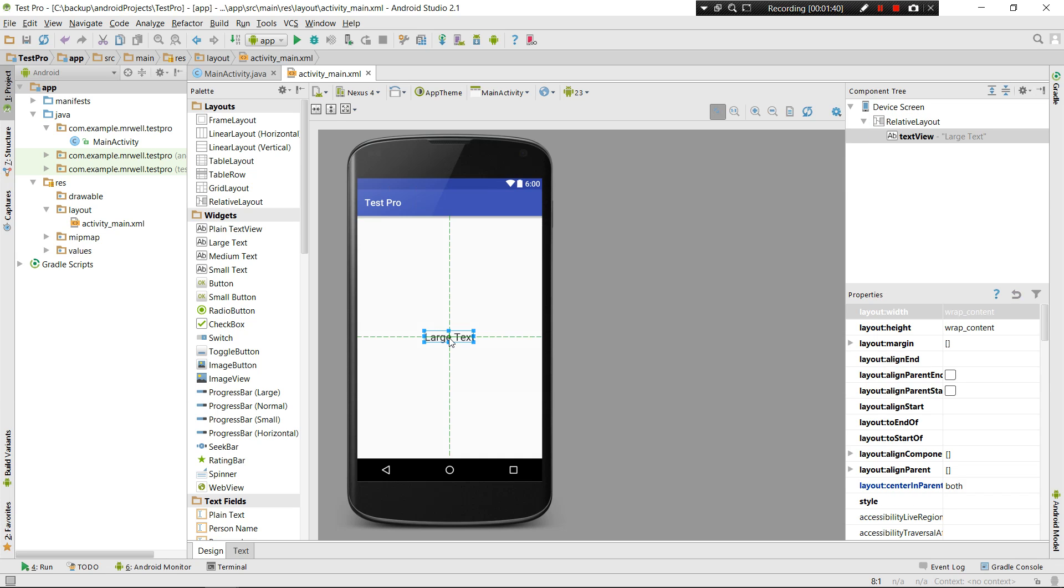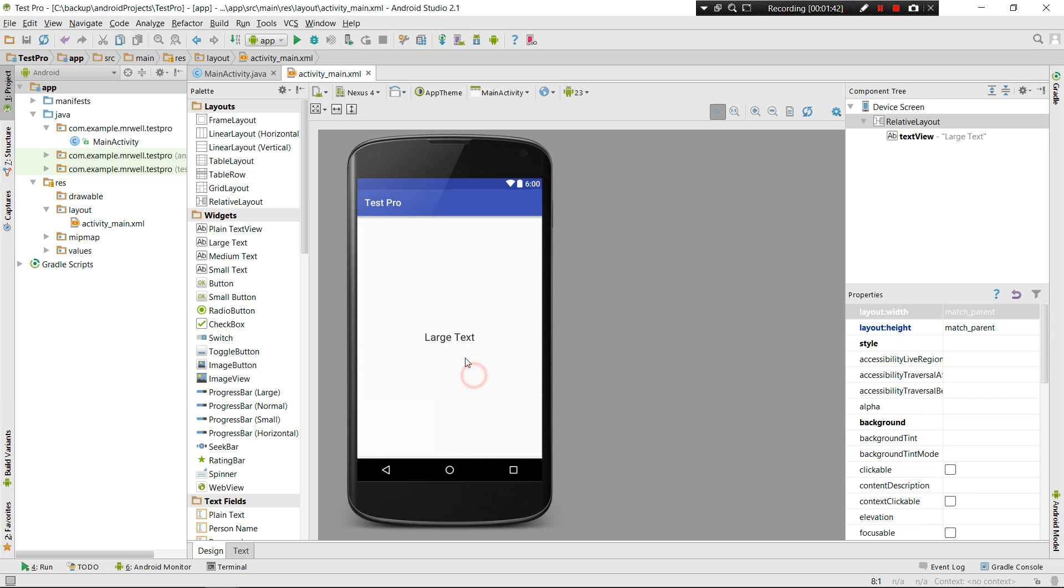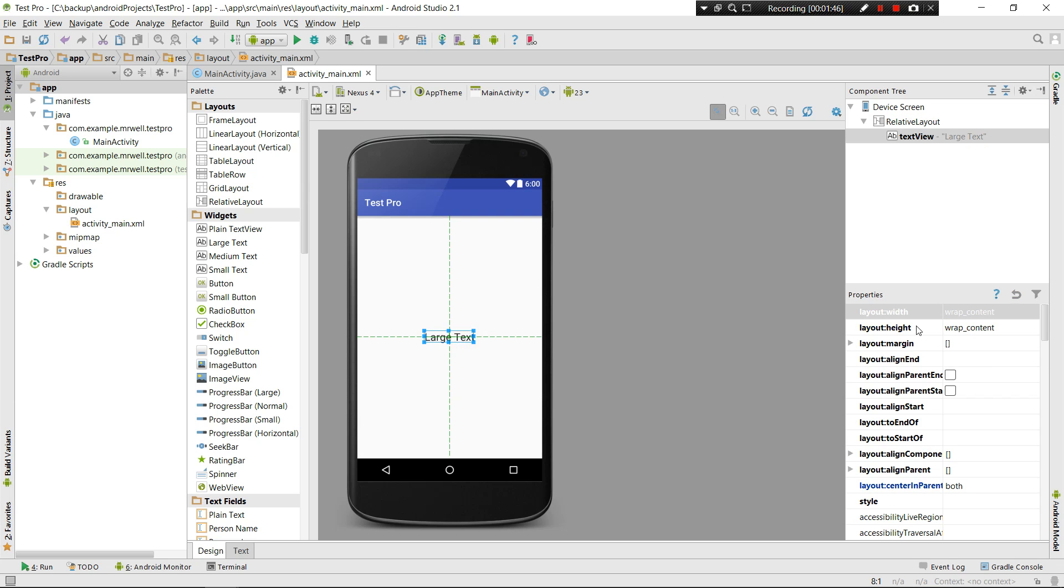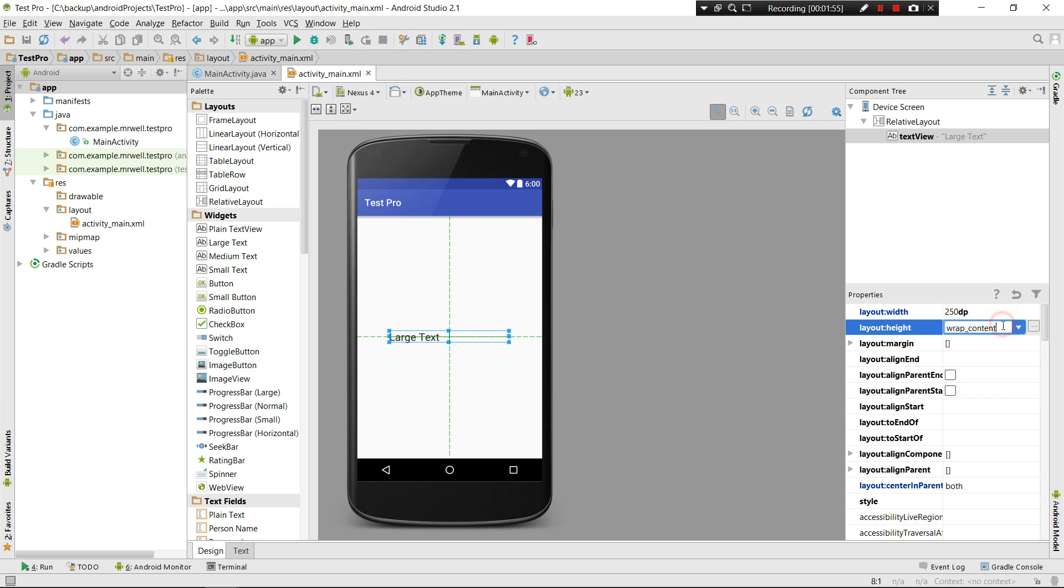This is my large TextView and as you can see it has a text in that. Let's just change the width and height to 250.